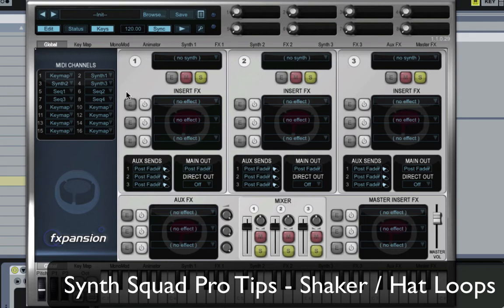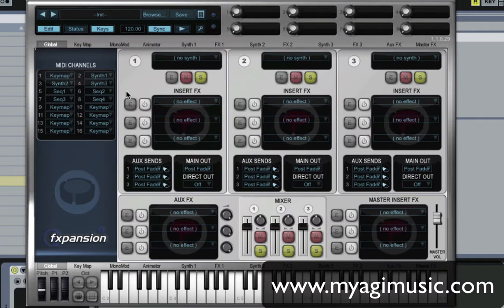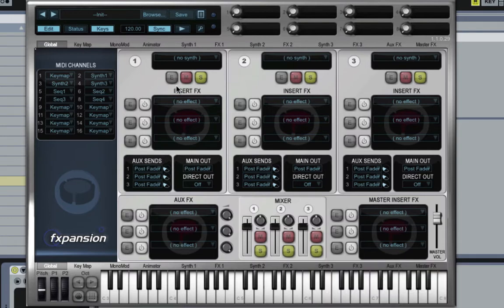Hey there. In this ProTip video I'm going to show you quickly how to make a nice 16th note shaker percussion loop using a combination of Cypher and Animator.